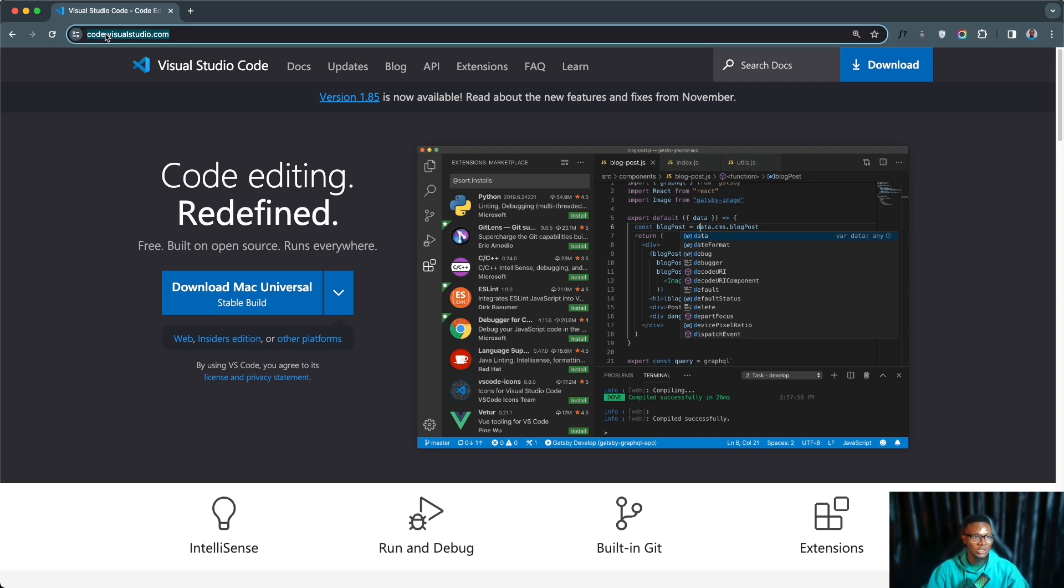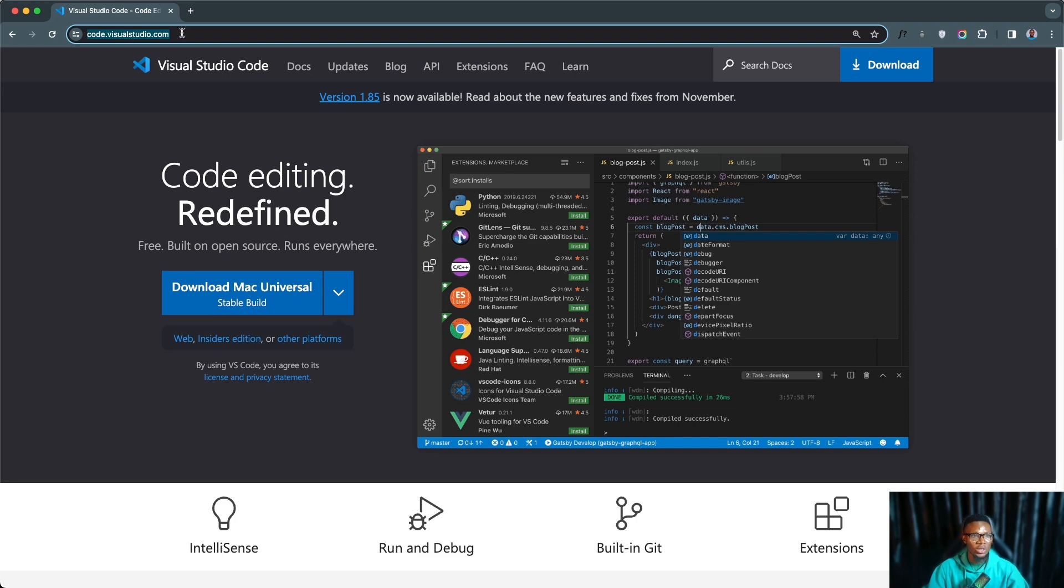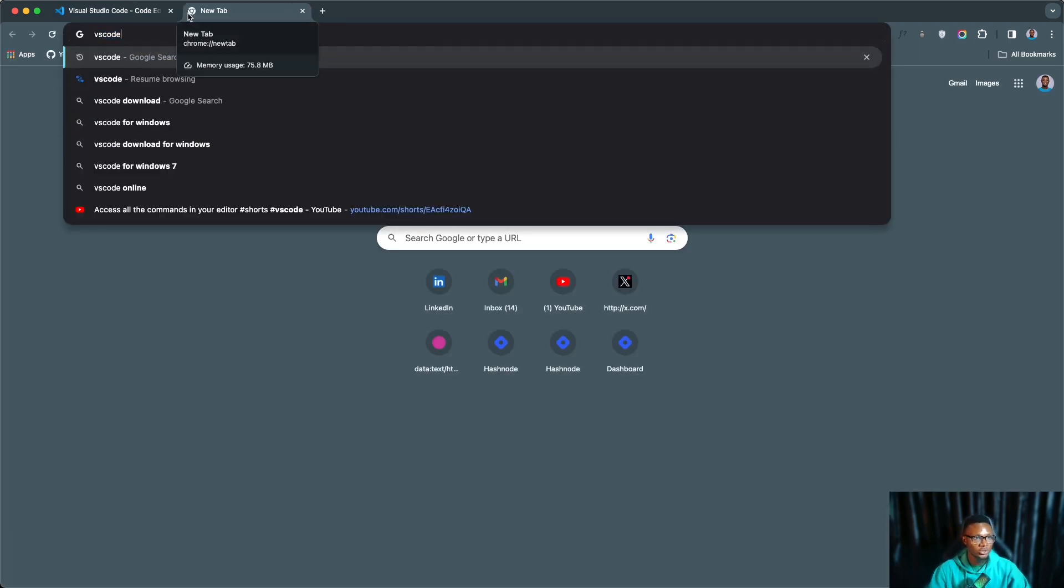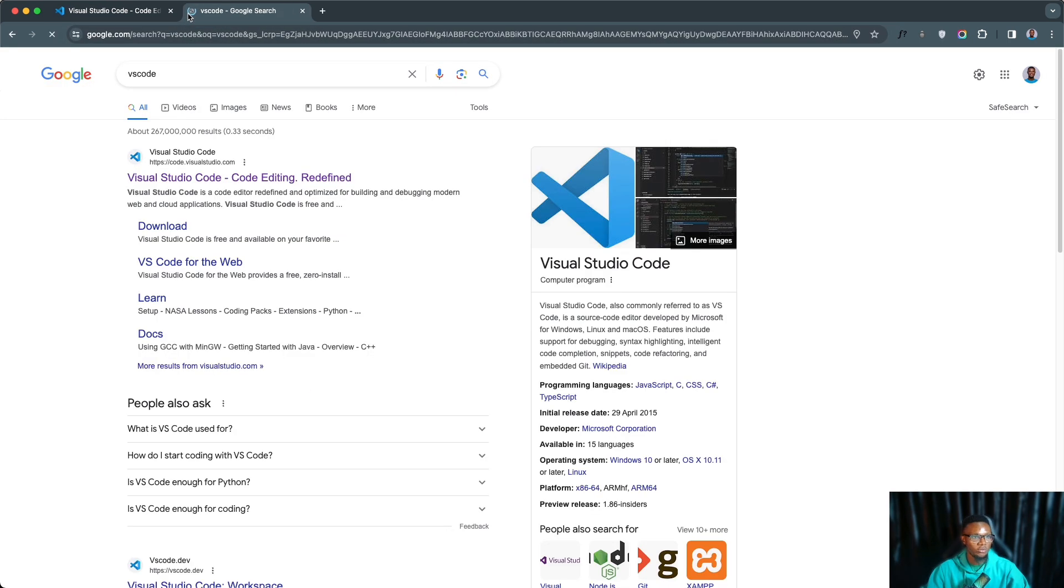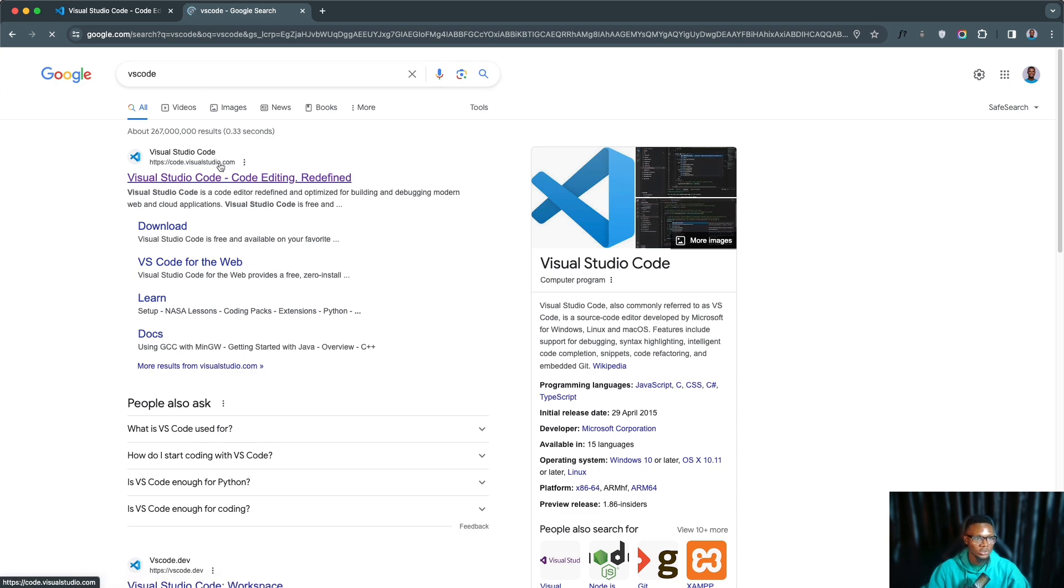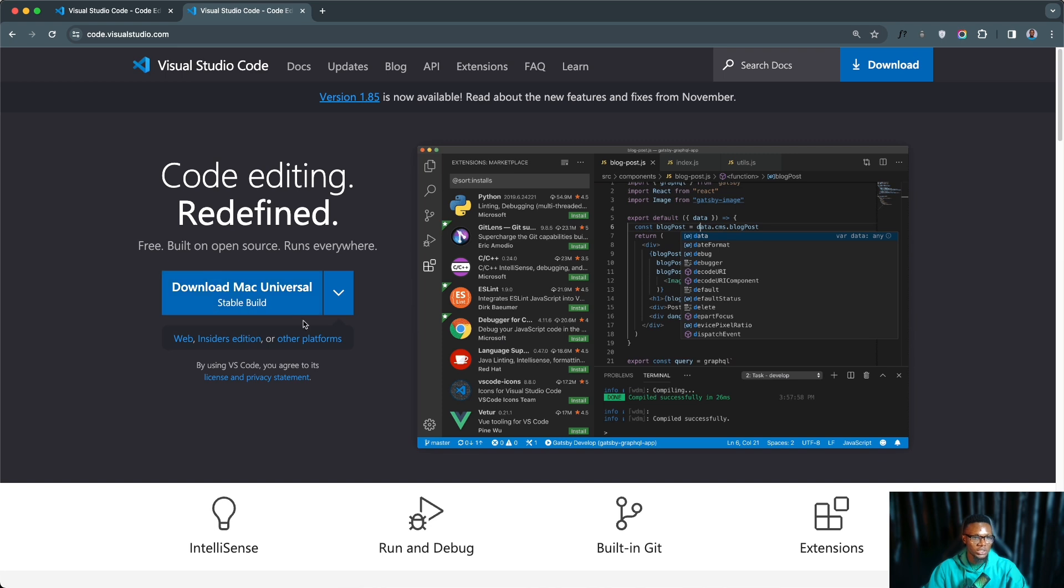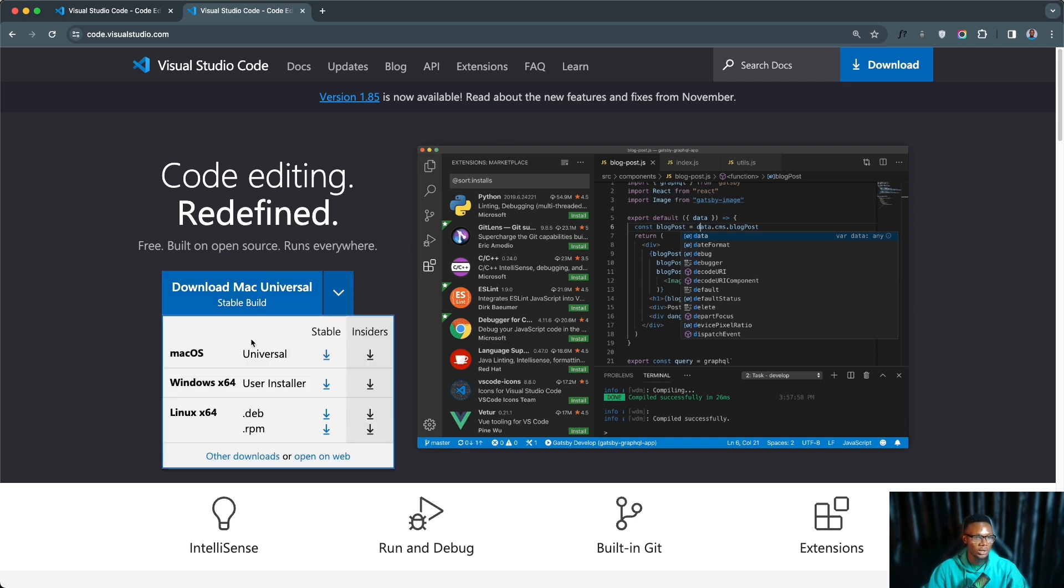So to get this on your system you can head to their website code.visualstudio.com. I'm going to be leaving a link to the website on the video description as well. Or you can go to Google and type Visual Studio Code or VS Code for short, then click the first link that appears on your screen. You're going to see this button 'Download Mac Universal' - I'm seeing Mac because I am on Mac, and if you are on Windows you might see something like 'Download Windows'.